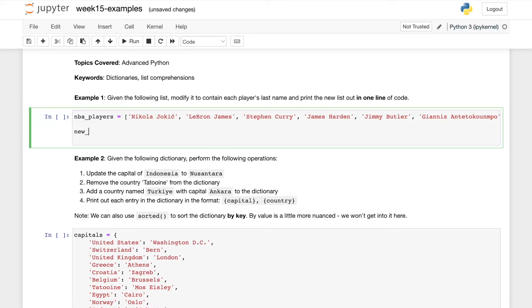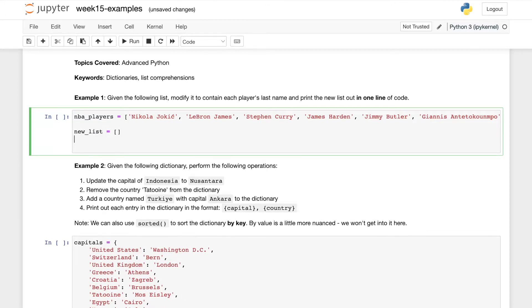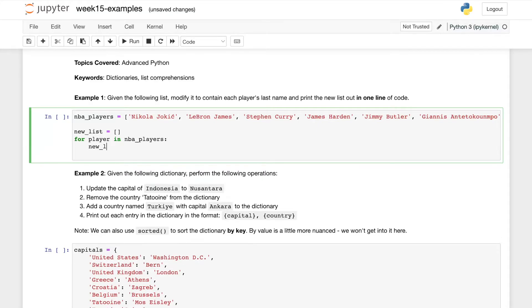Maybe we would say new list equals new list and for player in NBA players new list dot append, and then we need to somehow get the last name out.